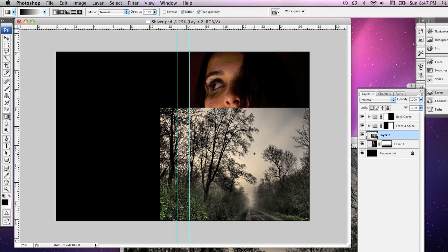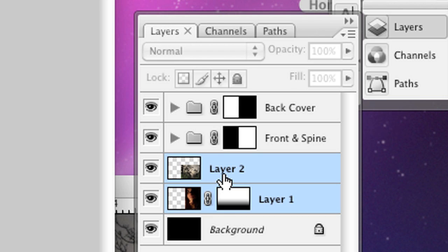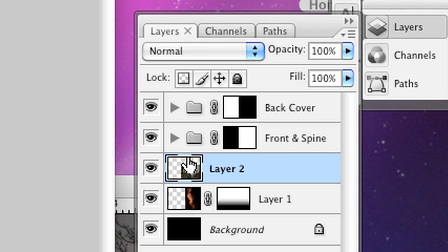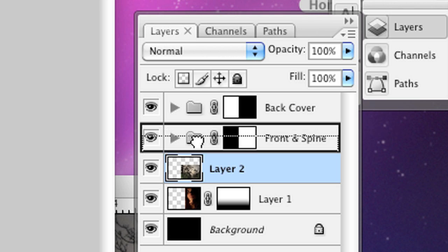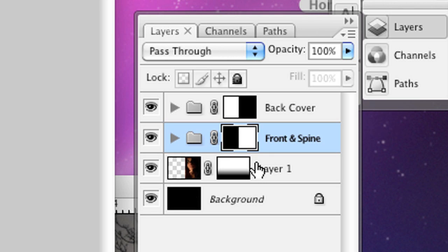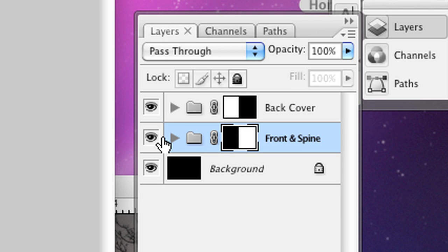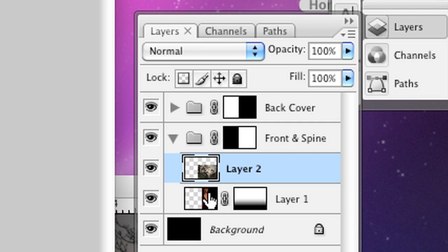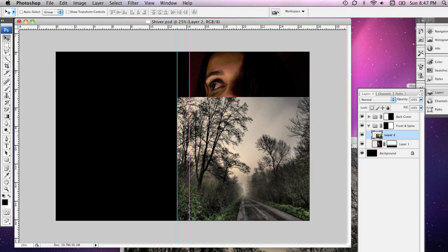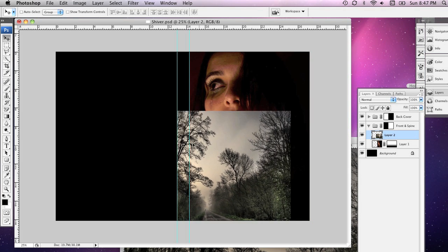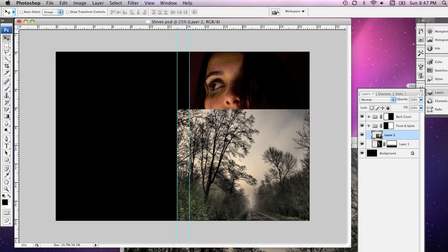Now, what you're going to notice now is that this is actually overlapping onto the back of my cover. What I've neglected to do over here in the Layers palette is actually put these two layers into the folder that I created for the front of our document. So, what I'm going to do now is drag this into the folder that we created, and now we're right to go. You'll notice if I move this layer around now, using the Move tool, which I can select by pressing V, it's not going on to the back of our DVD cover.